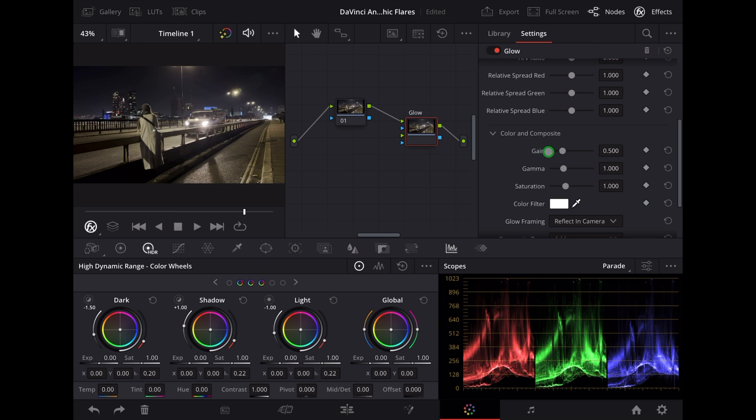Now with that glow effect we're going to bring the gain up, then we're going to bring up the spread.